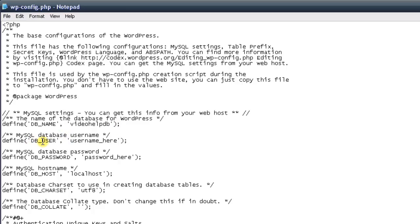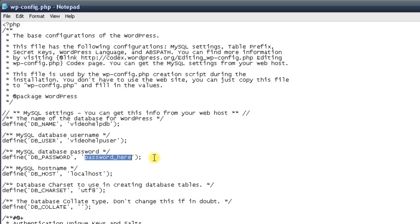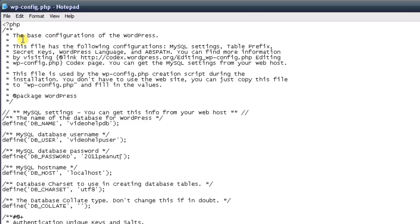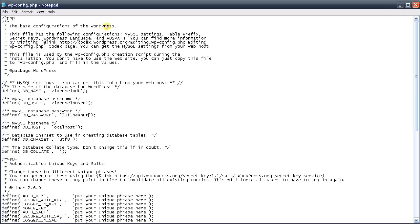Below that you'll see DB user — this is where your username goes, so I'll enter video_help_user. Below that is DB password, so go ahead and type in a new password for your database — I'll use 2011peanut. For the database host it should be set to localhost, which is fine. Then go up to the file menu and press save. Next, go ahead and exit this file.